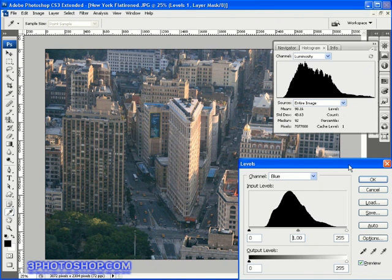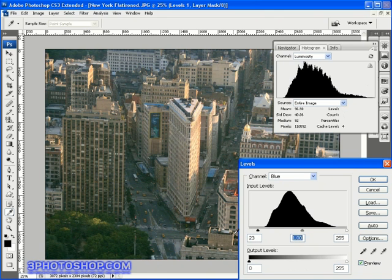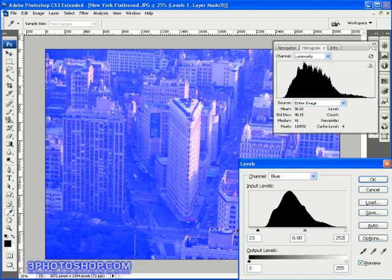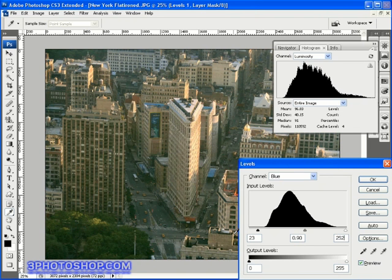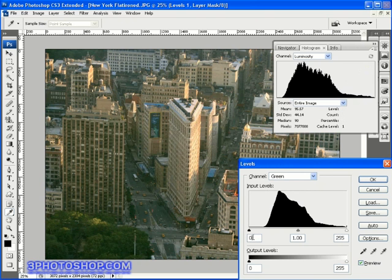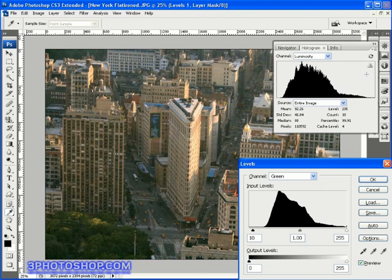Now I'll switch to the blue channel, and here I'll enter values of 23 for the black point, tab across to the midtone slider, and enter 0.90, and then finally a value of 252 for the white point slider, and then refresh the luminance histogram once more. Now I'll switch to the green channel, and I'm going to increase the black point slider to a value of 10, and refresh that once more.